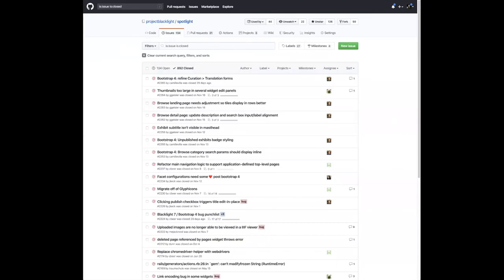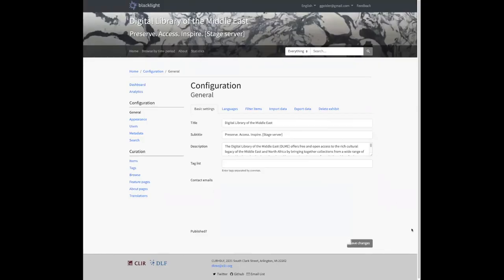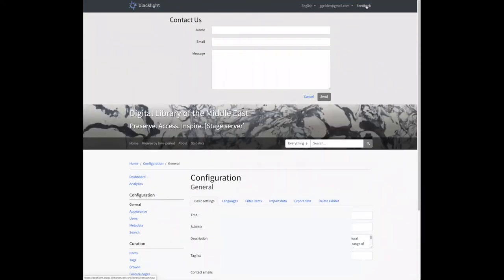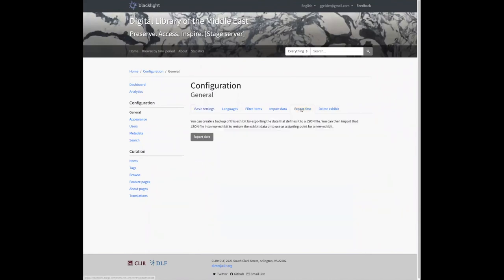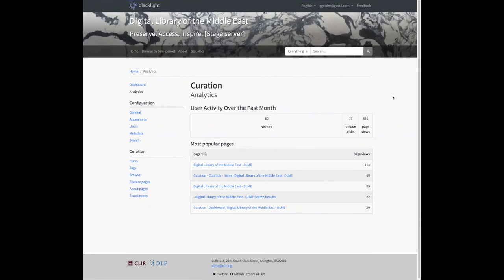Finally, because DLME is an AWS cloud-based implementation of Spotlight, in the course of this work cycle we've improved support for running Spotlight in a cloud environment. Specifically, we've improved the ability to configure feedback emails sent through the feedback form, improved the exhibit export feature including the ability to disable portions of it, and we've added Google Analytics support in a cloud environment. This will enable DLME administrators to see a high-level Google Analytics-based summary and make it easier for future cloud-based Spotlight implementations to get their Google Analytics page working.